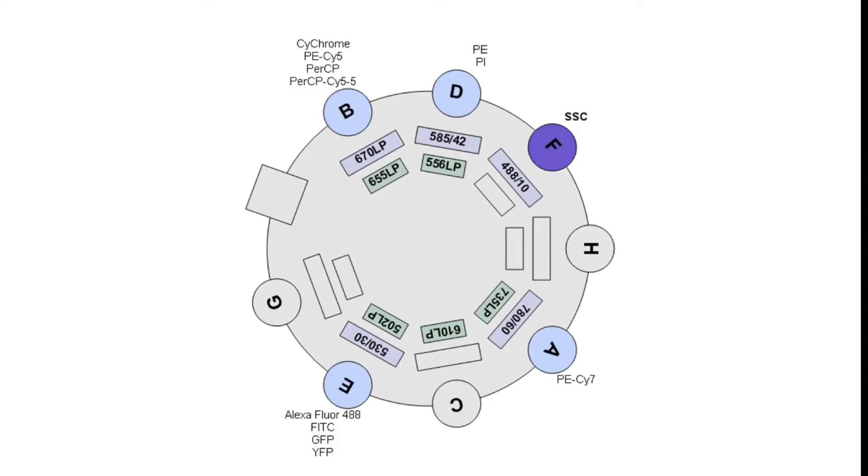On screen you'll see the unique filter setup found in BD flow cytometers. Now while this may not be the same as the setup in your flow cytometer, the theory behind how the filters work will remain the same.